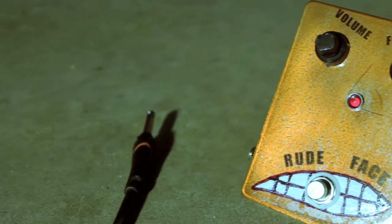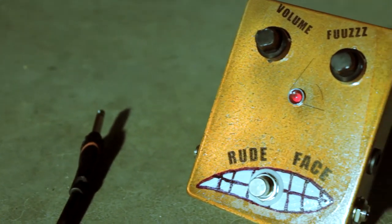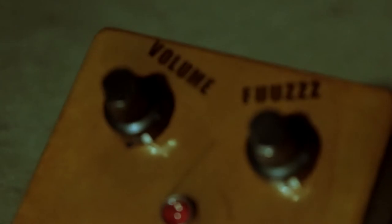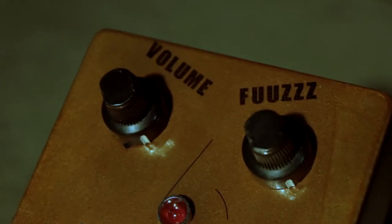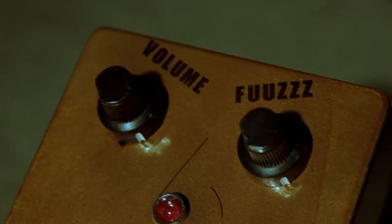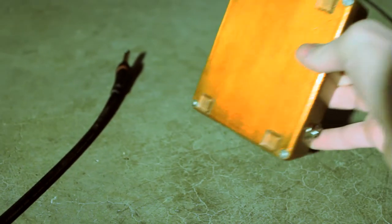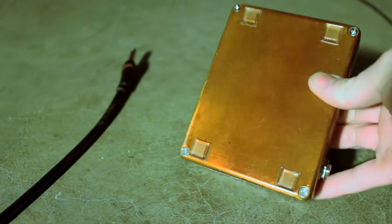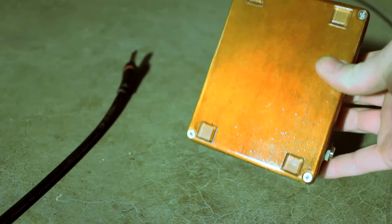And I mean that in two different ways, because this is a clone of a Fuzz Face. There's a little bit of a modification for more output that I've included.